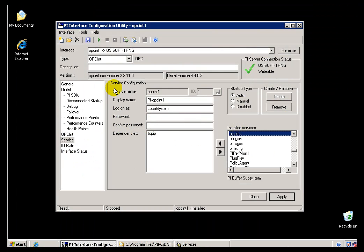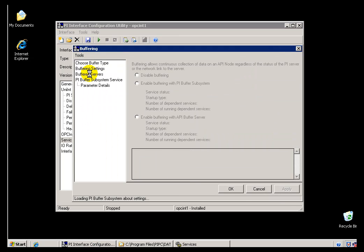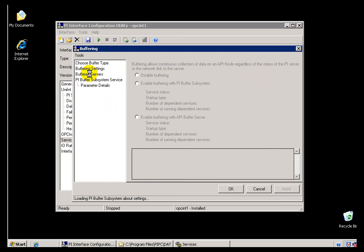Let's take a look at where you make this decision — it's under Tools, then Buffering. You can see you have the choice: the PI Buffer Subsystem or the API Buffer Server. Let's start with the more recent one, the PI Buffer Subsystem. This is the one we recommend; it's better for a number of reasons, including much faster throughput.